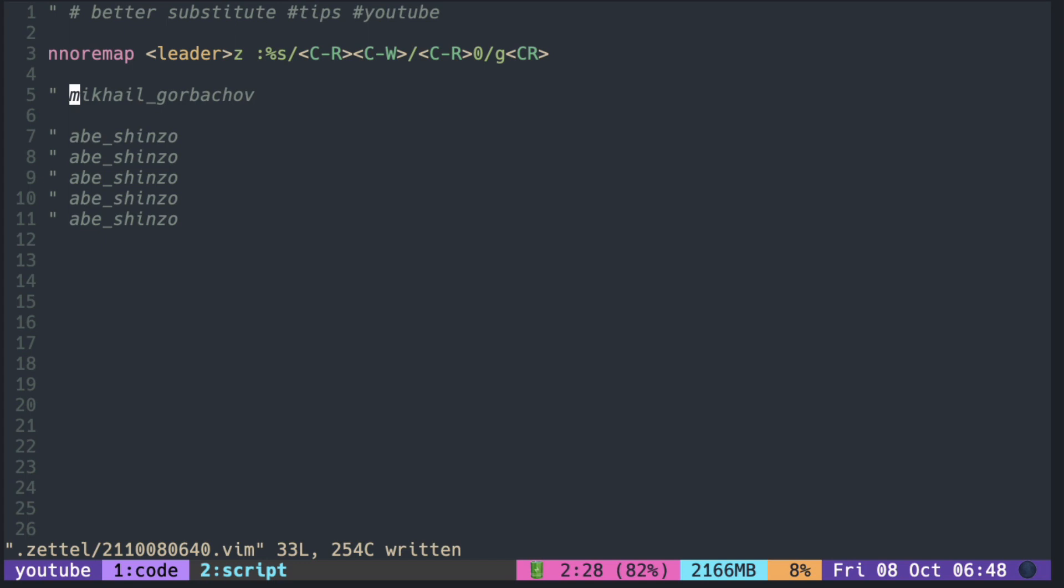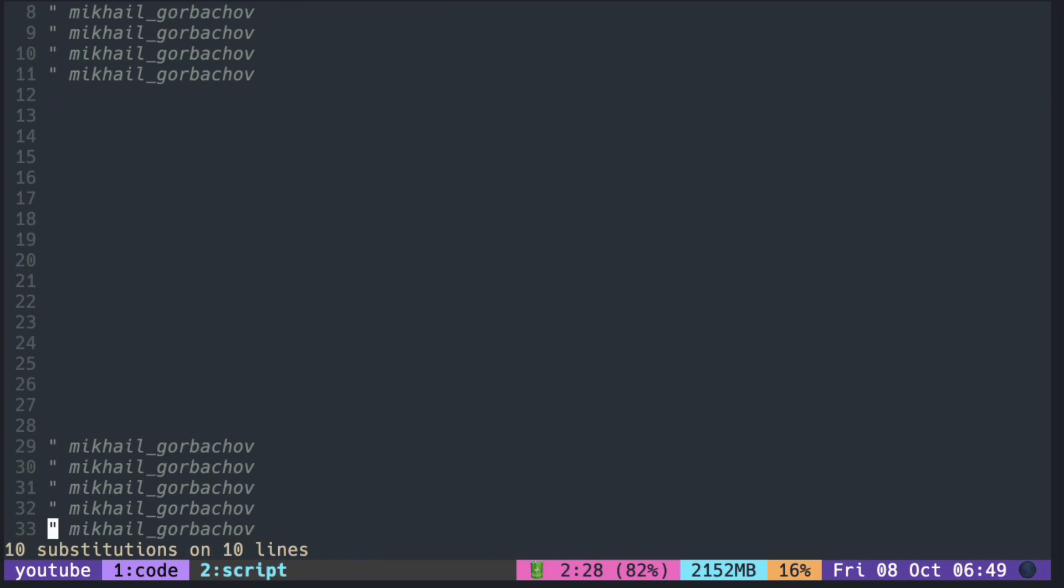So in the previous video, we came up with a simple mapping to replace the word under the cursor. One thing you notice is that the cursor moves after the command, which is not very nice when you're working on a large file. So let's fix that.